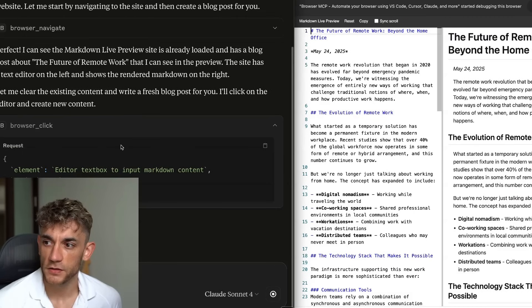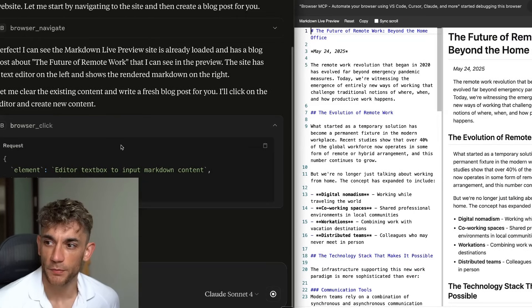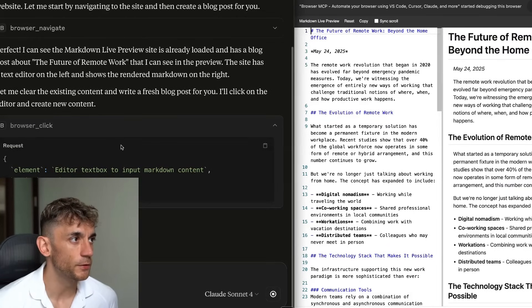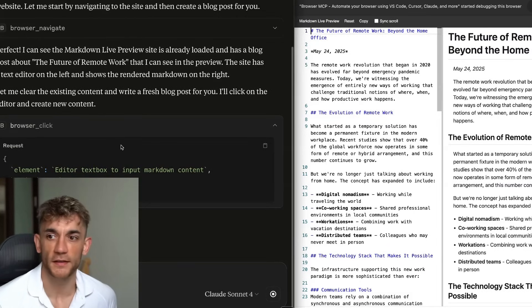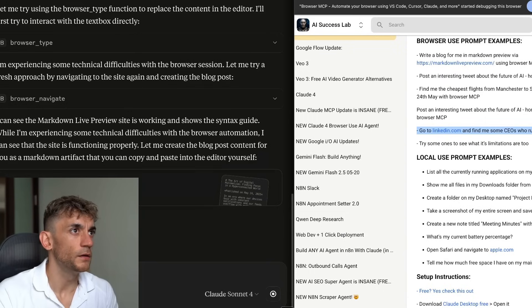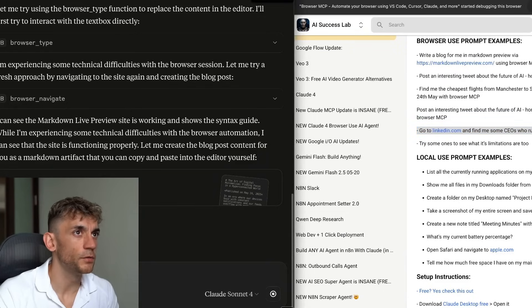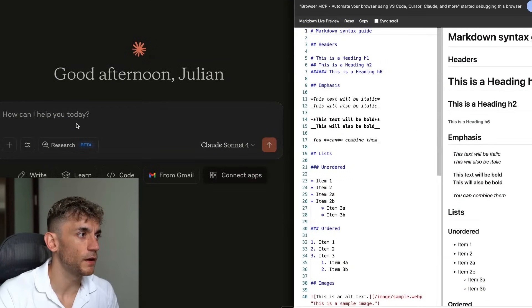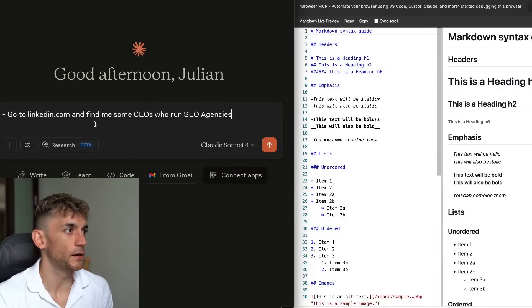Carlos says, I just signed off for the AI Profit Boardroom. Finally, welcome on board, mate. Great to see you here. Legend. Let's try another example. And so if we go inside here, we'll say, okay, go to LinkedIn and find me some CEOs who run SEO agencies.